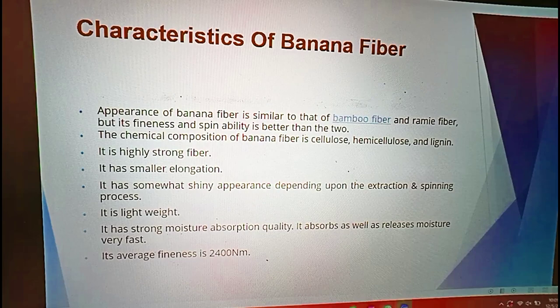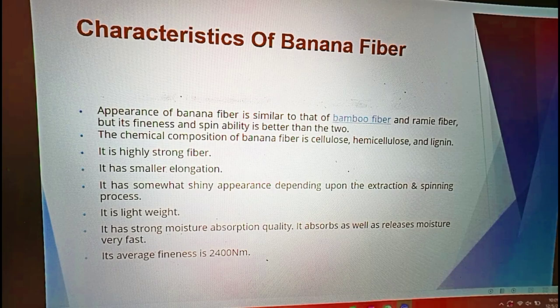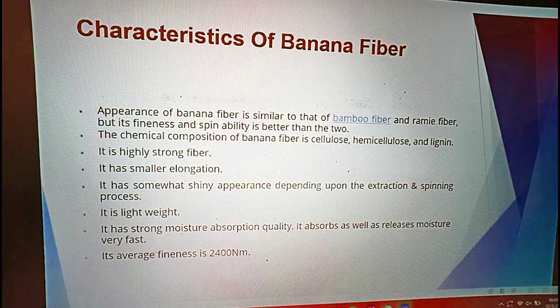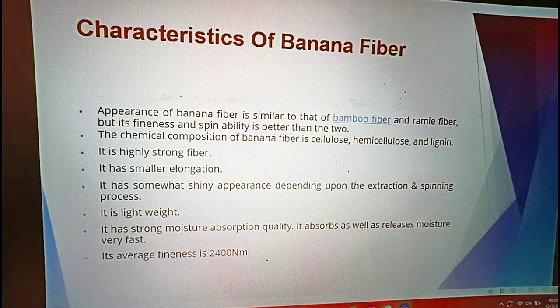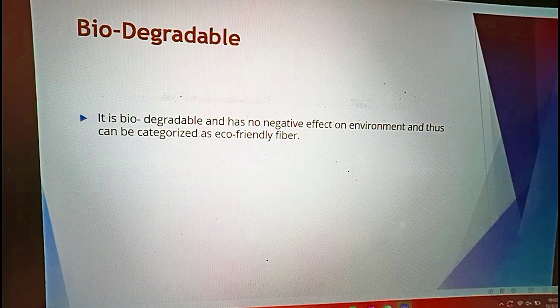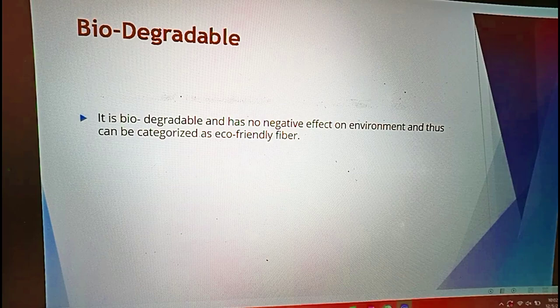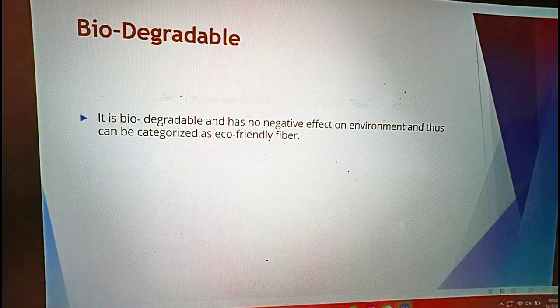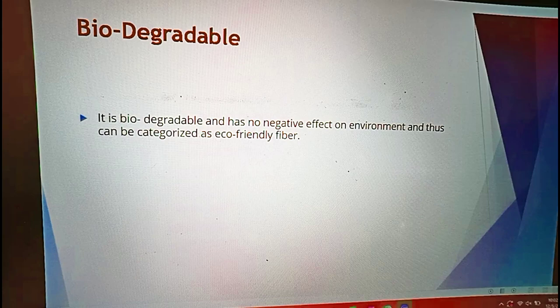Banana fiber has smaller elongation and a somewhat shiny appearance depending upon the extraction and spinning process used for its production. It is lightweight, has strong moisture absorption, and absorbs as well as releases moisture very fast. Its average fineness is 2400 nm. Banana fiber is biodegradable and has no negative effect on the environment, thus it can be categorized as an eco-friendly fiber.